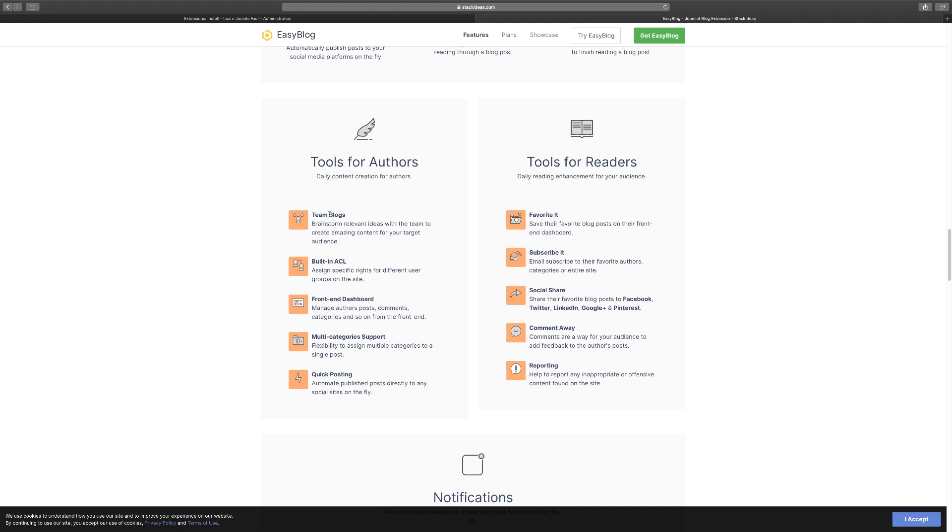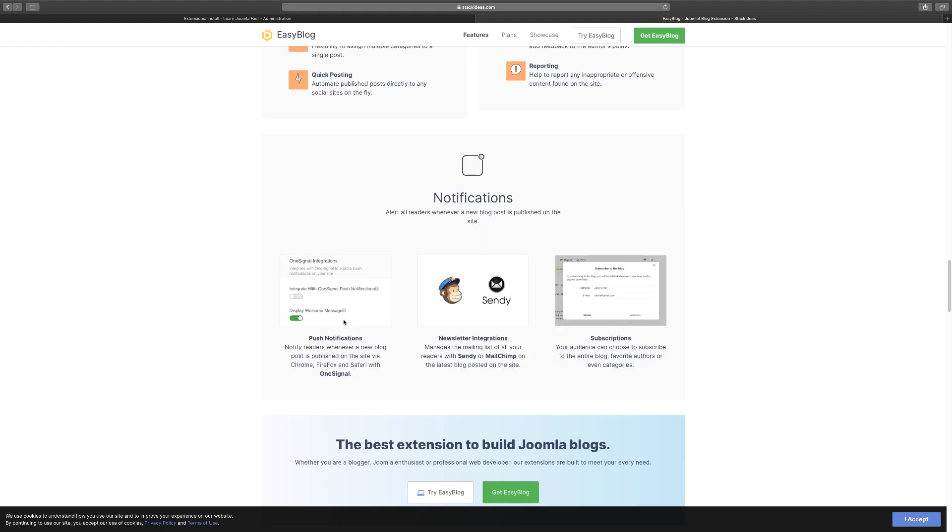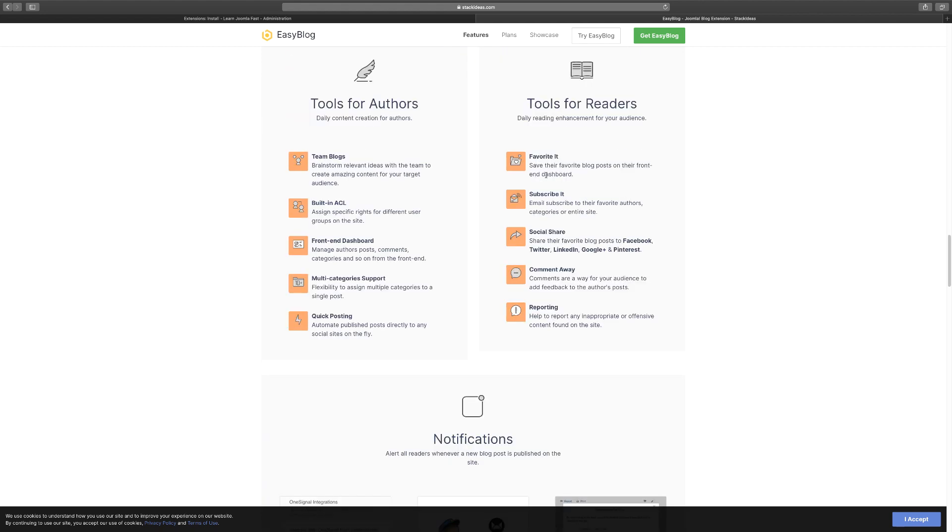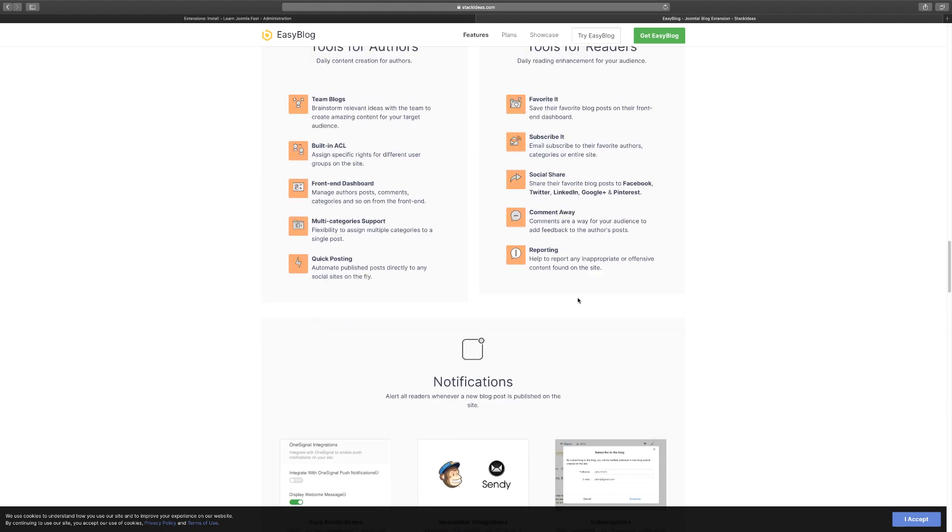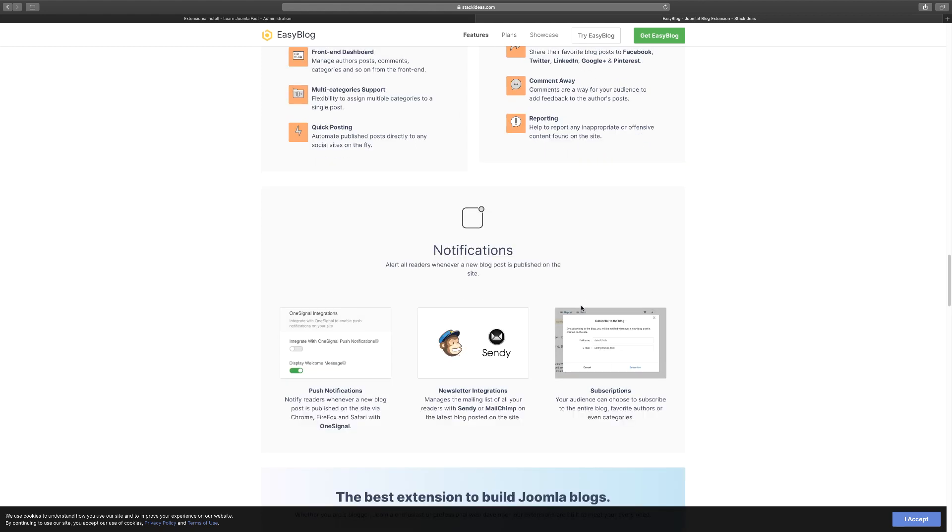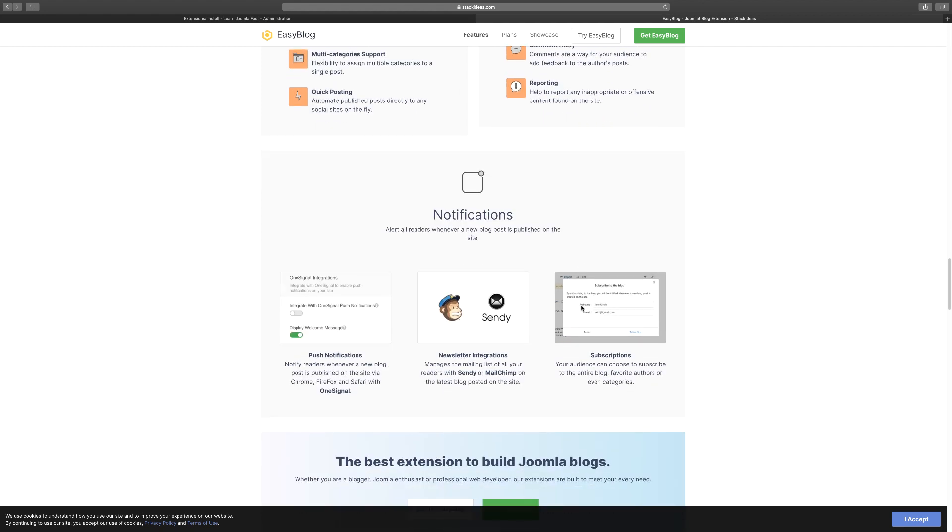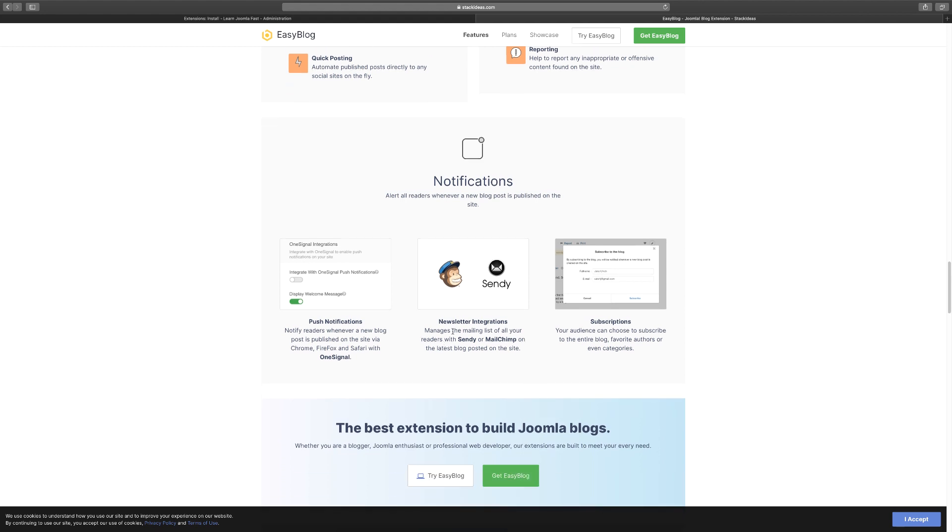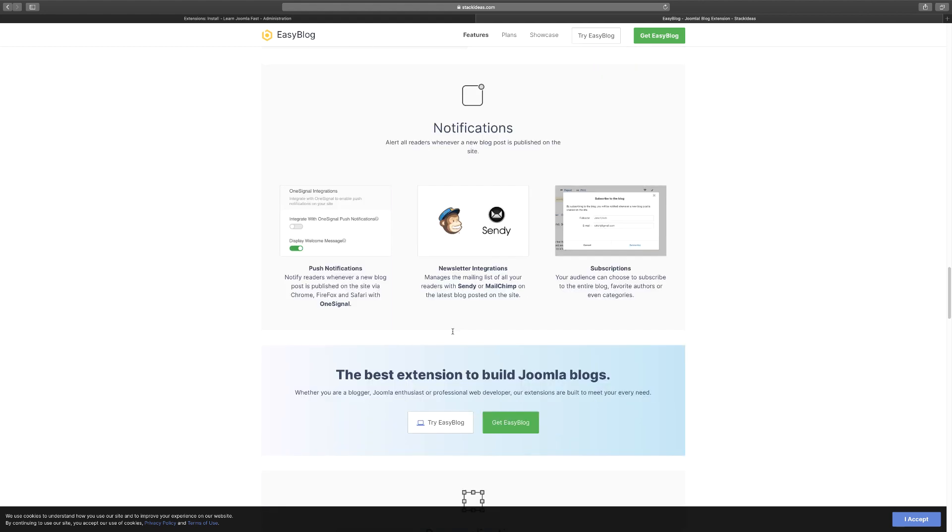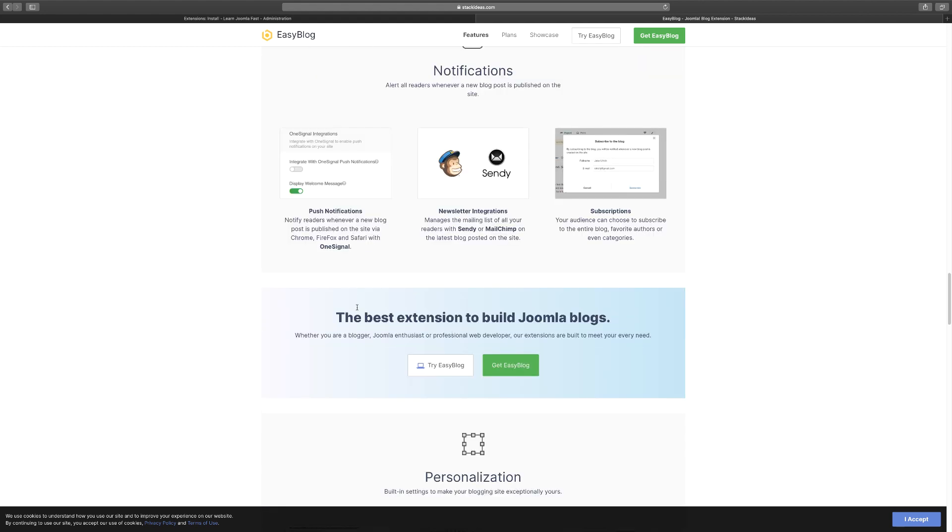They can create team blogs. You can use the ACL - Access Control Level - so you can give each person a certain level of permission. Even if they're not part of your company but just want to contribute, you can have them see certain things. There's also front-end capability. You have tools for readers - they can subscribe, share, comment, and report. You can integrate with MailChimp and Sendy, and there's push notification.